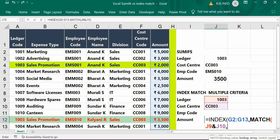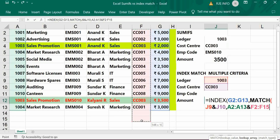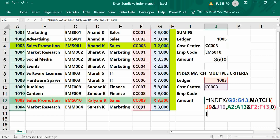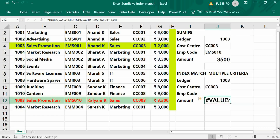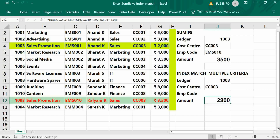One range is your ledger, and another one is cost center. Comma, then zero for exact match, bracket close, bracket close. If you just press Enter it will give a value error, so you have to make sure to press Ctrl+Shift+Enter. This is very important. The first result has now come.